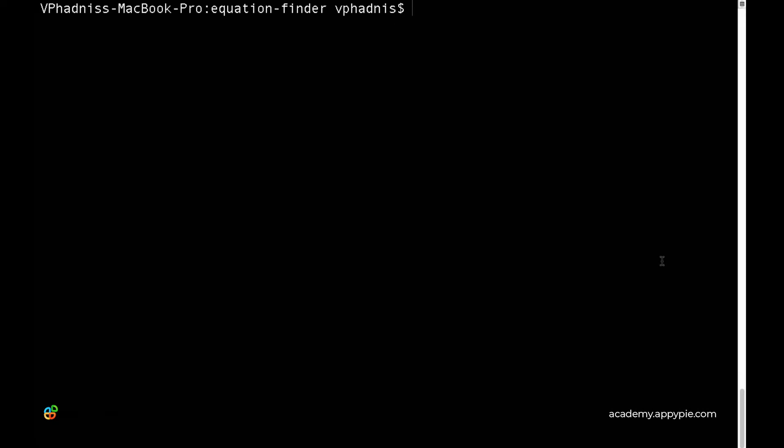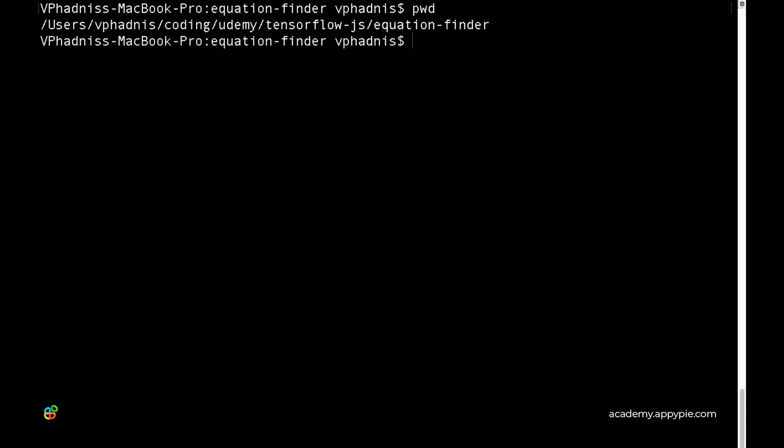Now I have opened a terminal window and I'm inside my project working directory. I need to initialize my project by typing in npm init. For this, you need to have the npm command line interface installed.